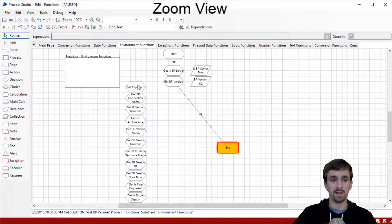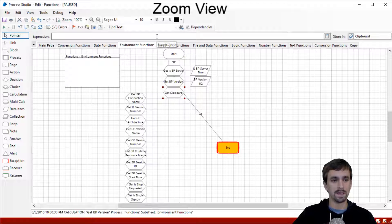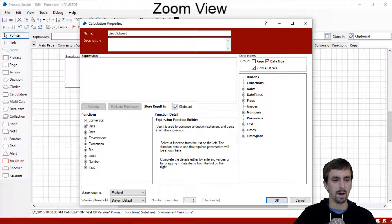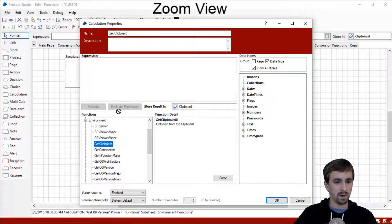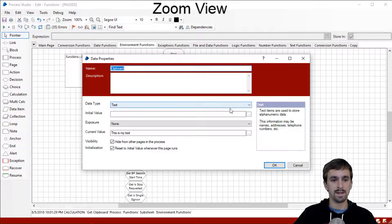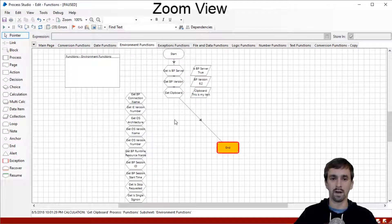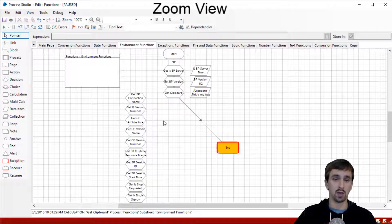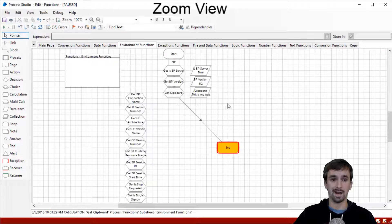The next function is to get the clipboard. Let's type something randomly — 'This is my text' — and copy that, just so we have something in the clipboard to see as output. I'll go into my environment group, get clipboard, create the data item, connect our stages, and our output is 'this is my text.' The reason you might want to get the clipboard is if you're working with an application where the best way to get data out is Control-A to select all, Control-C to copy to the clipboard, and then retrieve the clipboard data to work with it in a data item.